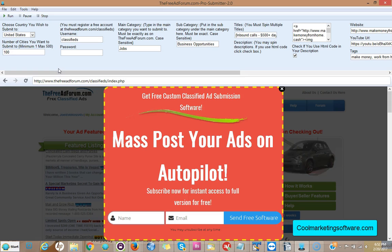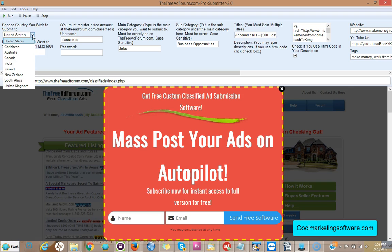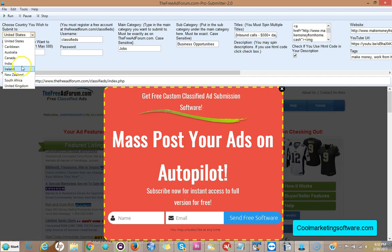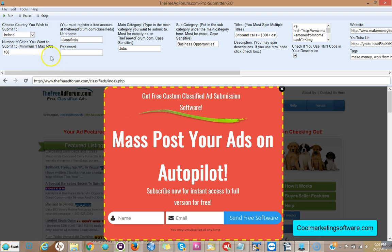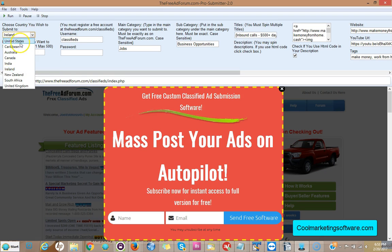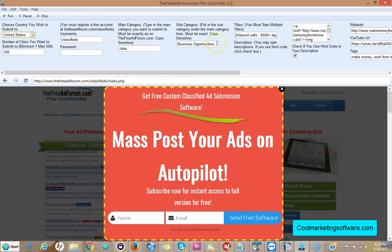The advantage of this software over the free version is you could post to any category you want on the site. You can also promote your ad to all these different databases, all the different cities within United States, Caribbean, Australia, Canada, India, Ireland, New Zealand, South Africa, United Kingdom. So you have a lot more places you can submit your ad to. Of course all the US databases, about 500 cities in the US, and you can post any category you want.